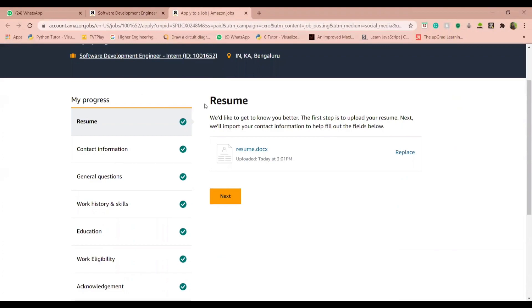Later you'll be led to this page. Here the first thing you've got to do is upload your resume. Your resume can be of any format but it needs to be of a size less than 5 MB.